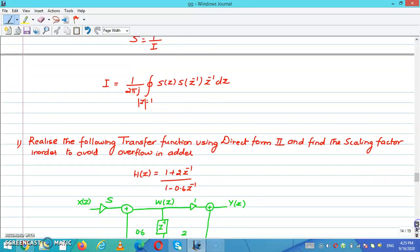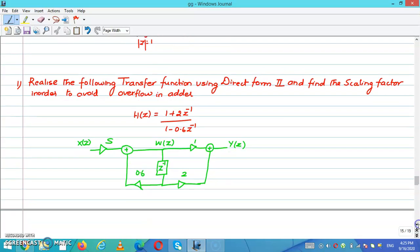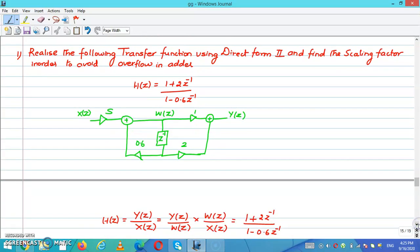Based on this, we are going to solve a problem. Realize the following transfer function using direct form 2 and find the scaling factor in order to avoid adder overflow. The given problem is H(z) equal to (1 plus 2·Z⁻¹) divided by (1 minus 0.6·Z⁻¹). Here the diagram is drawn in the form of direct form 2. You can see 1 is here and 2 is here, and minus 0.6 becomes 0.6.